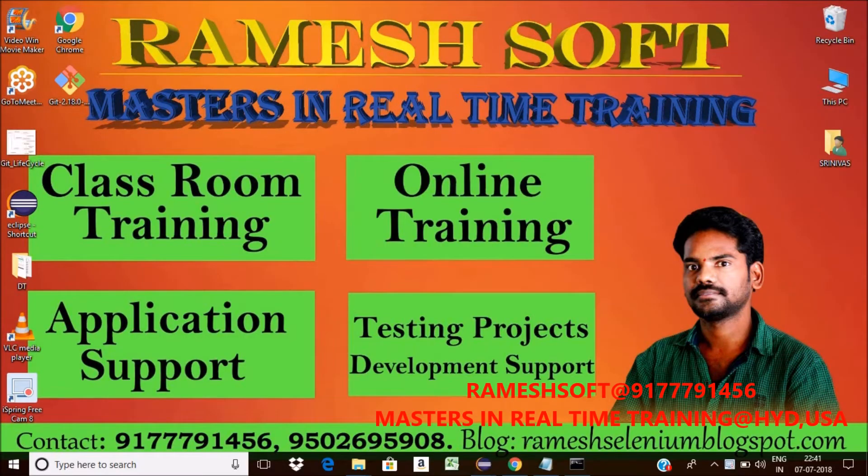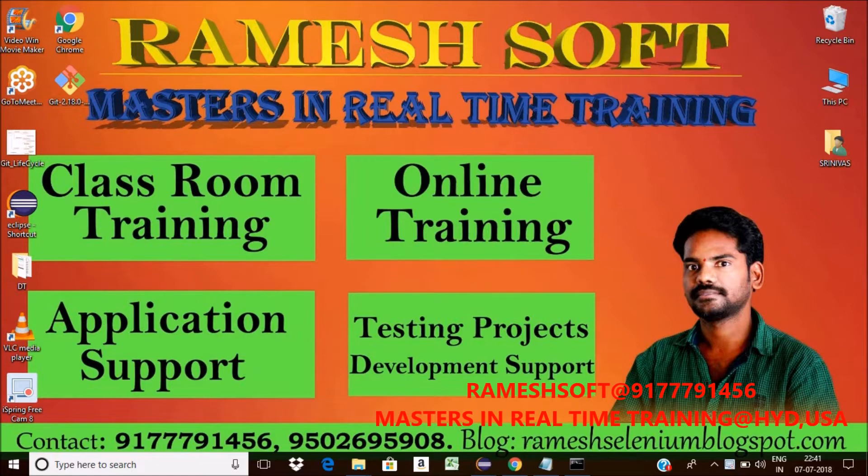Hi, welcome to Rameshsoft video tutorials. In this video tutorial, we will talk about how to pull with git.